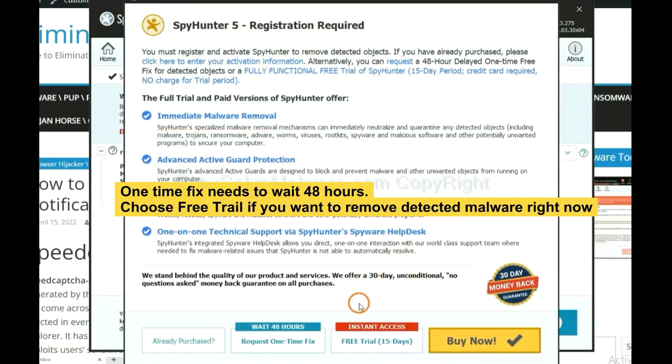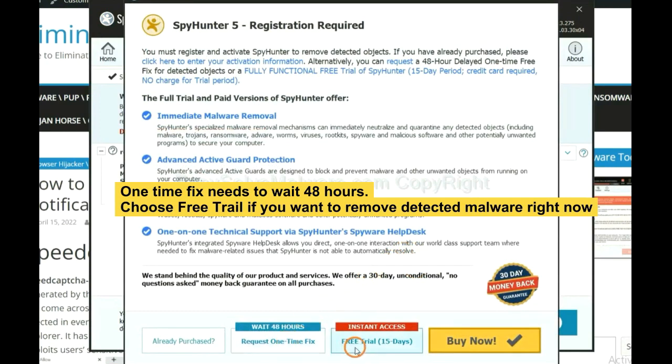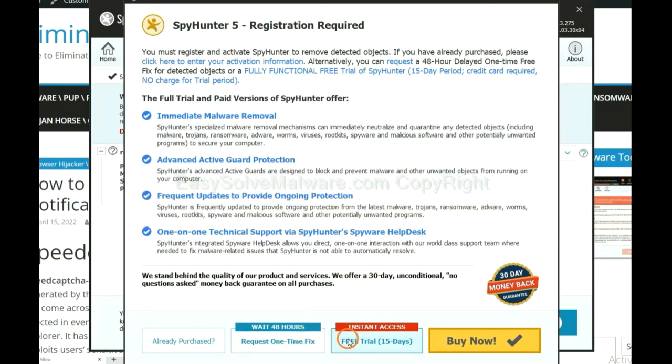The one-time fix will need you to wait 48 hours. If you want to remove all the detected malware now, you should choose free trial. It will solve all your problems.